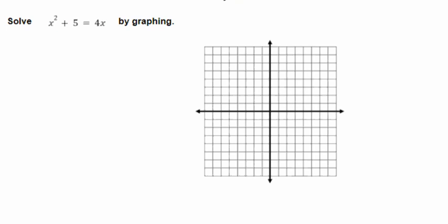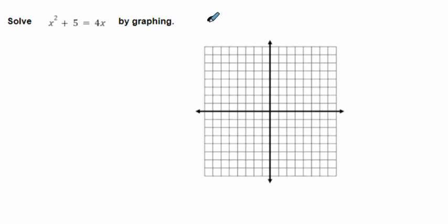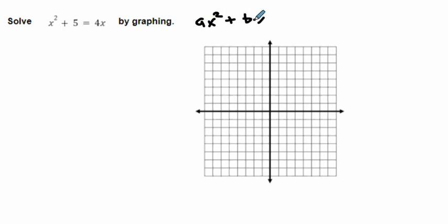If you look at this, what we want it to look like — before we can do anything, before we can start using the axis of symmetry — I need this in the form where it's ax squared plus bx plus c. That's what I'm looking for, that's what I need, that's what it wants.